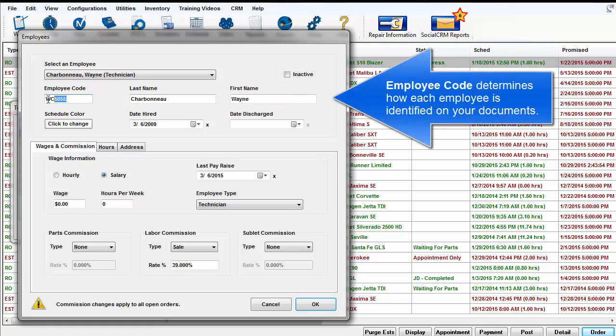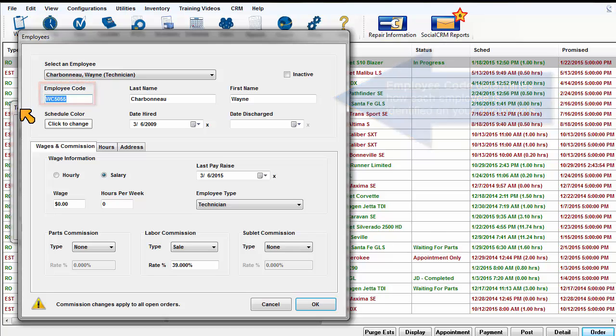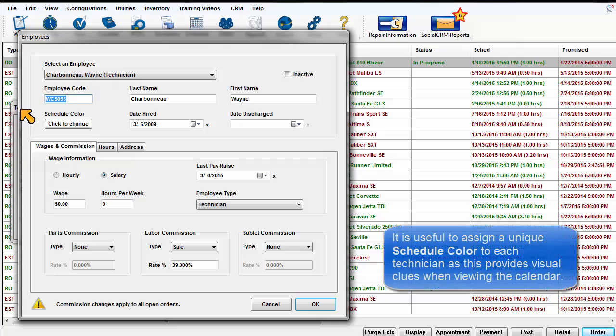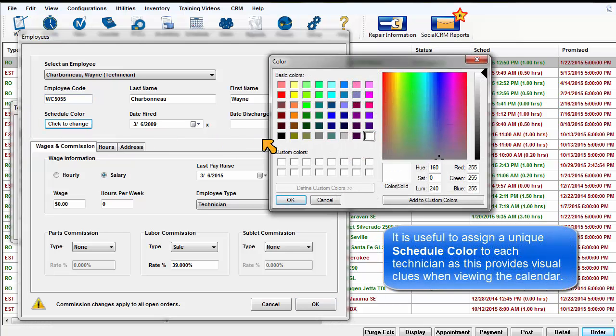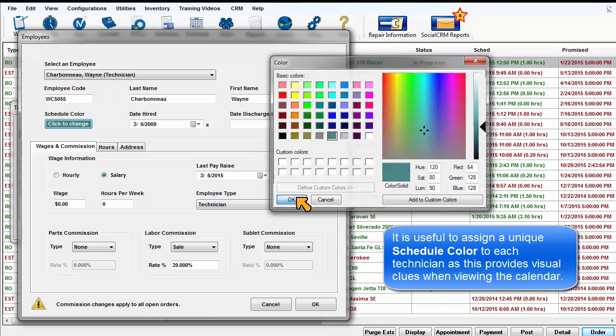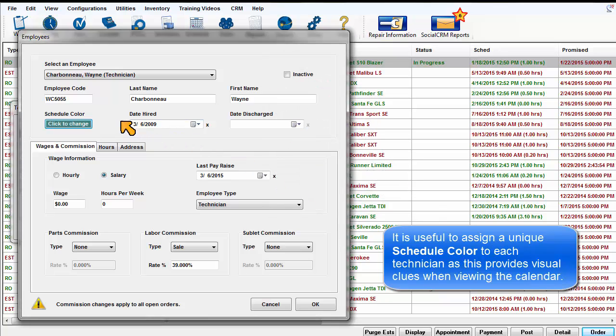Employee code determines how each employee is identified on your documents. It is useful to assign a unique schedule color to each technician as this provides visual clues when viewing the calendar.